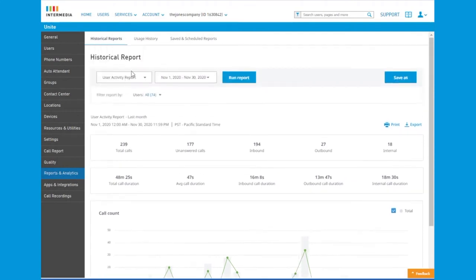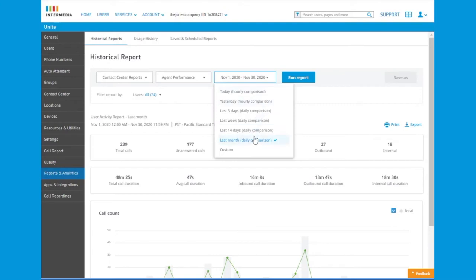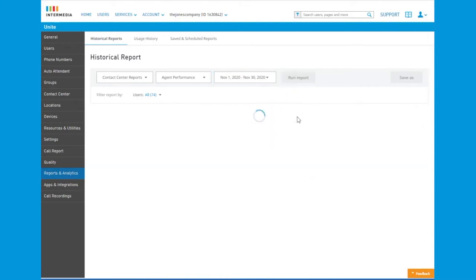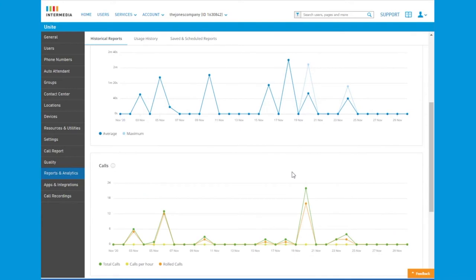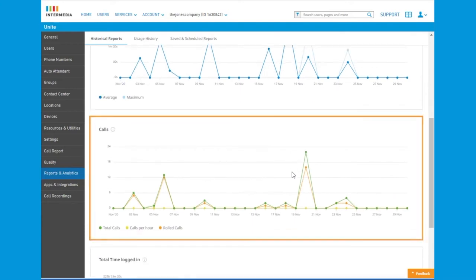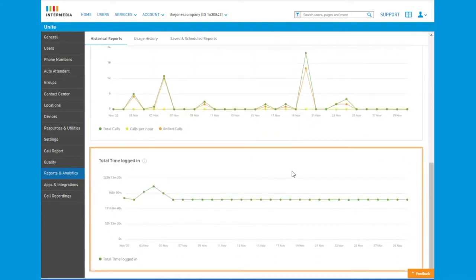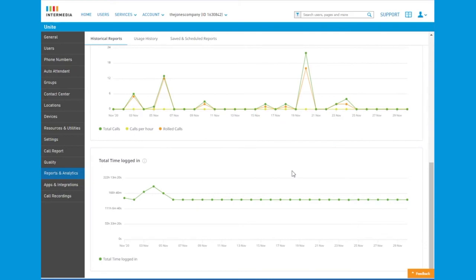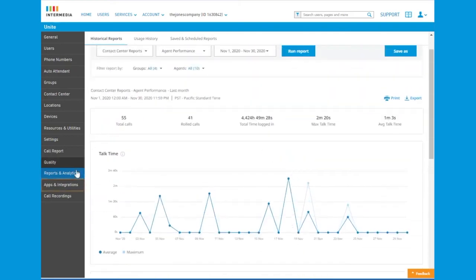The contact center reports allow the administrator to view the right KPIs for managing specialized support or sales groups. KPIs important for these groups include talk time, total calls, and total time that agents have been logged in. More advanced reports are found in our contact center tab.